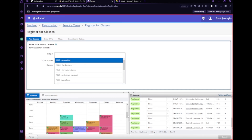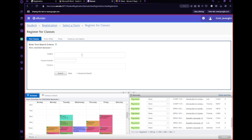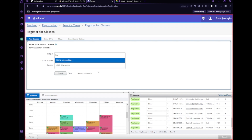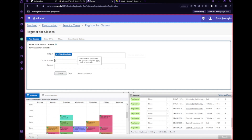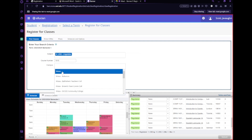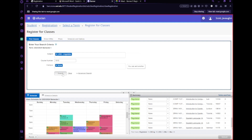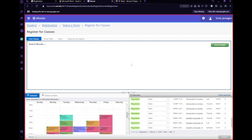Let's say I'm applying for a specific course — I have 18 credits here. Let me just try to trigger an error quickly to demonstrate the override process.